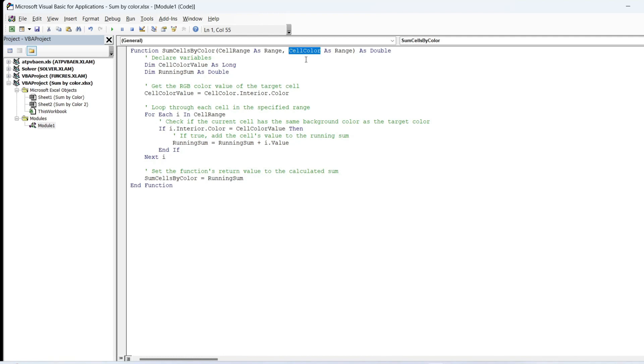A single cell that defines the target color for summing the values. Custom functions, also known as user-defined functions, allow you to extend Excel's built-in functions by creating your own.